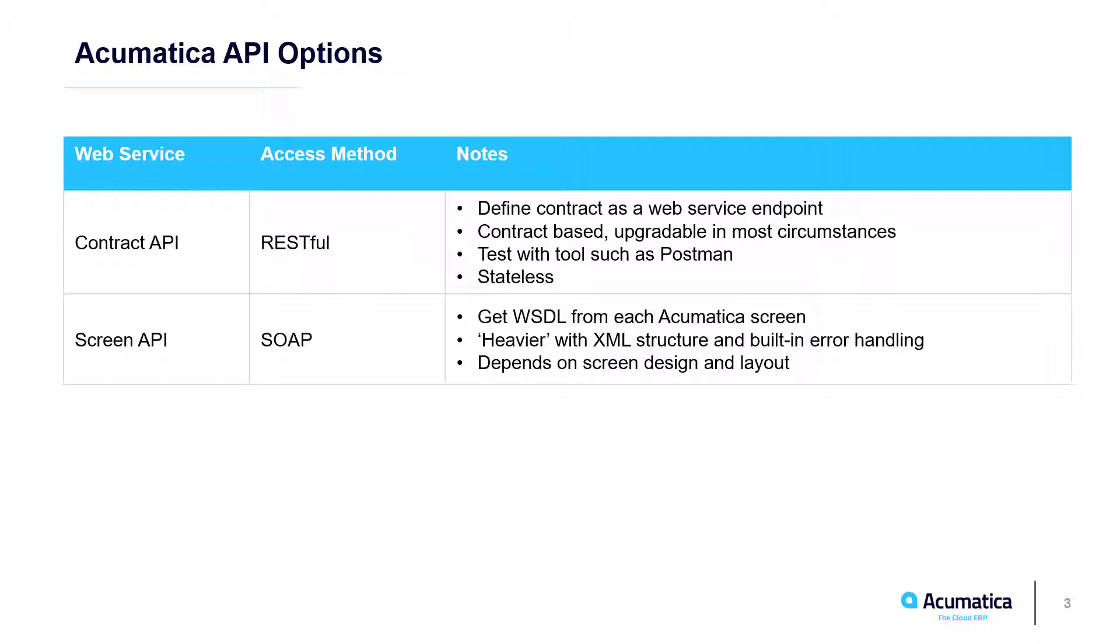RESTful APIs have advantages in that they are contract-based, which means that you can upgrade Acumatica, change screen design, and make other changes without impacting the APIs that you've already created. The screen-based APIs are older but they're still used for many different things. They are each linked to an Acumatica screen.